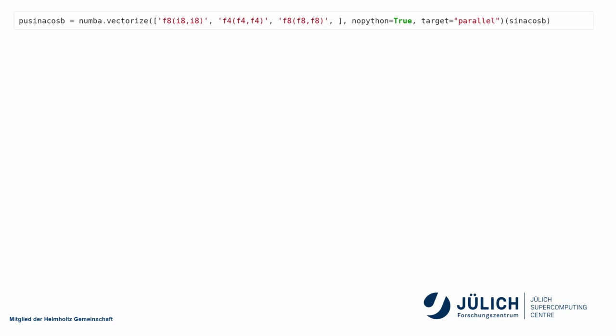So here would be a complete signature. Notice that it basically has two sets of parentheses. One for specifying the arguments. So here my list of function signatures, my no_python equal true, and my target parallel. That is, these are arguments to numba.vectorize, and then the actual function.